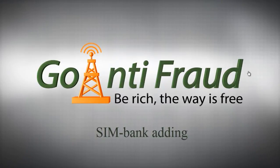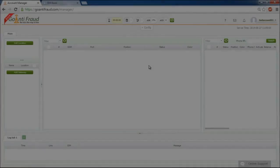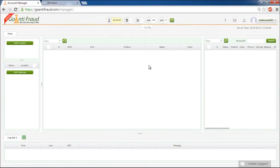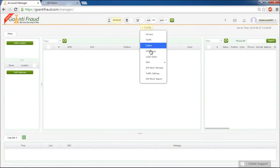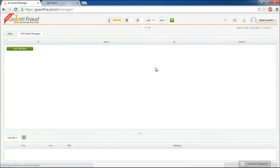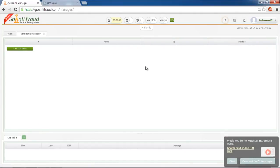Simbank adding. In order to add a Simbank to the Go Anti-Fraud server, click the config button and then choose the Simbank manager button from the list.